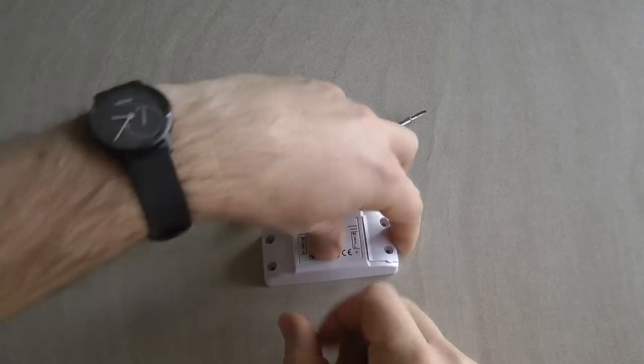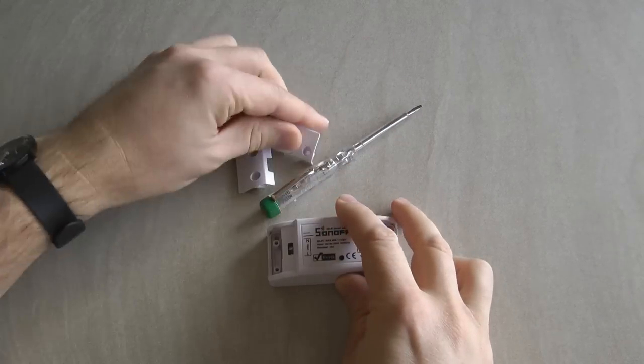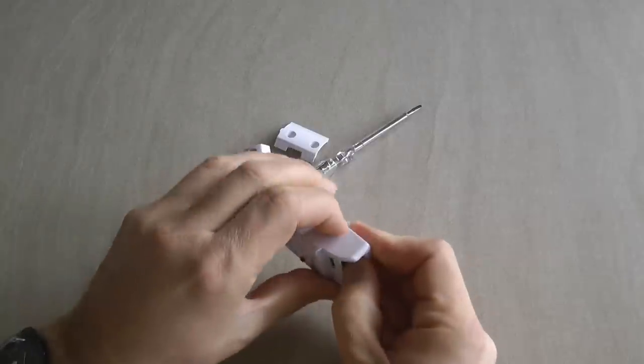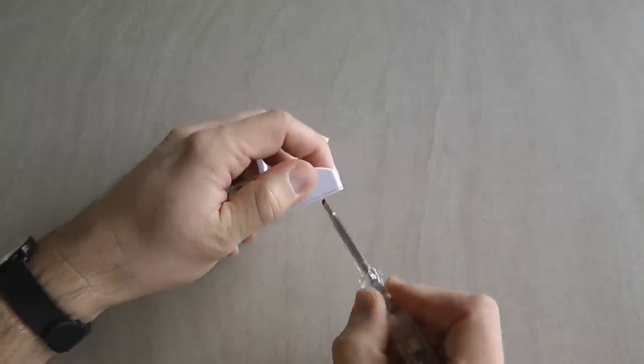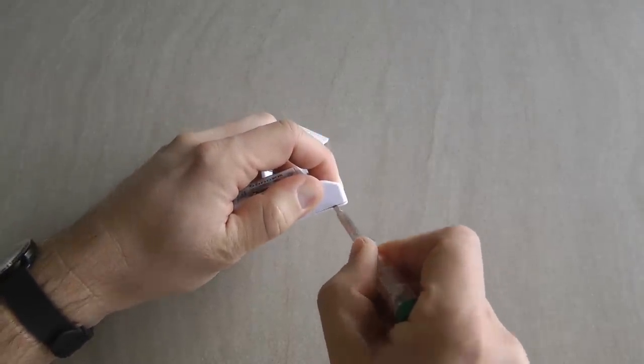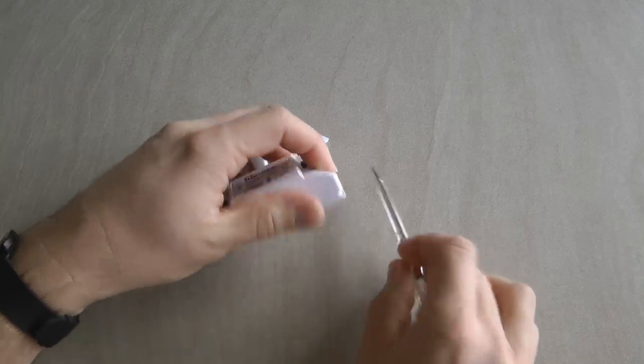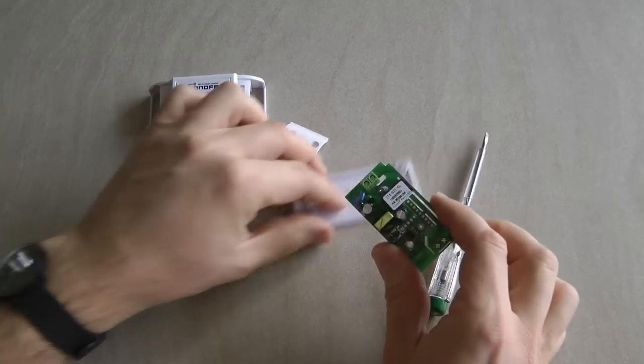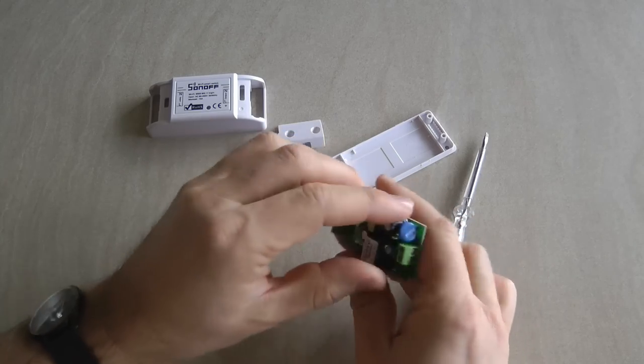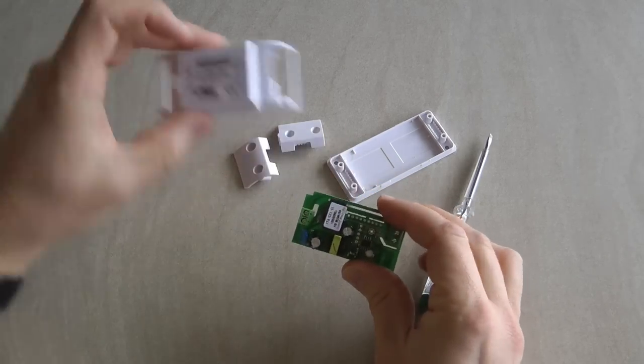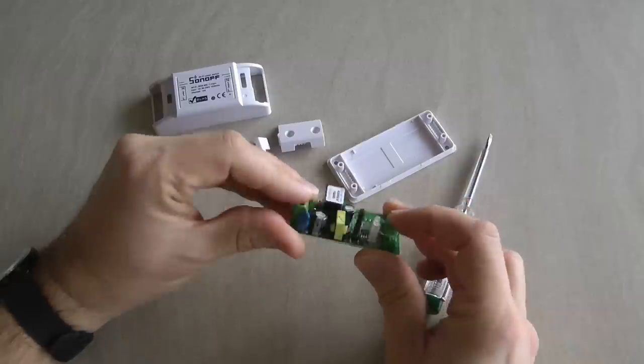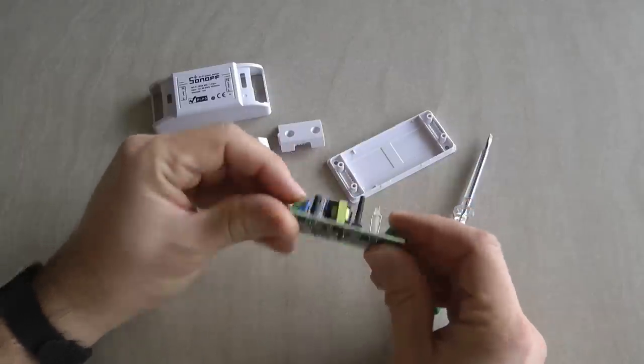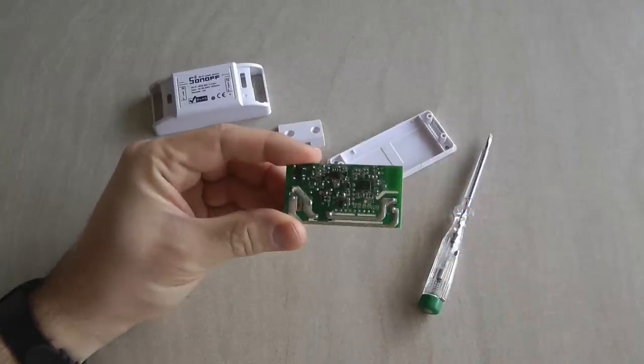To get to the inside of the Sonoff Basic you just remove these end caps after removing the screw, and you can separate the top and the inners pop out. So we have the PCB here.